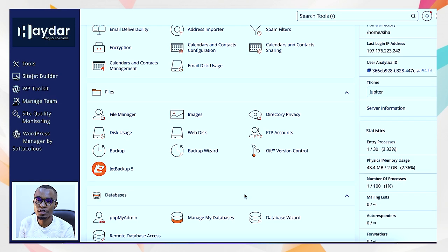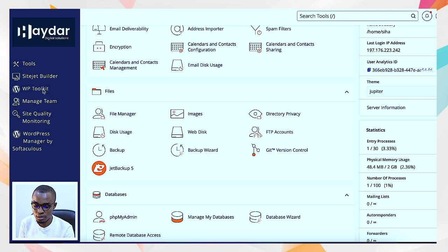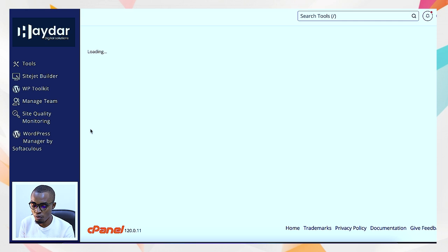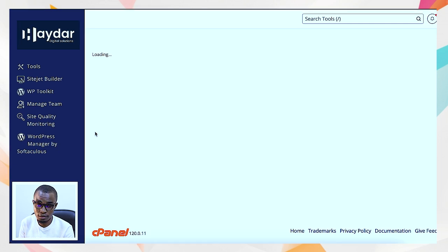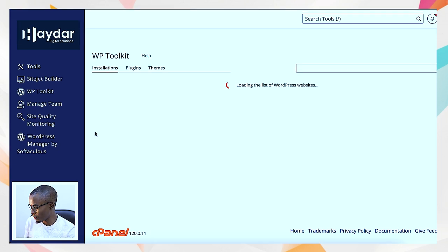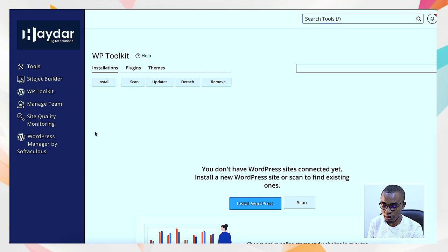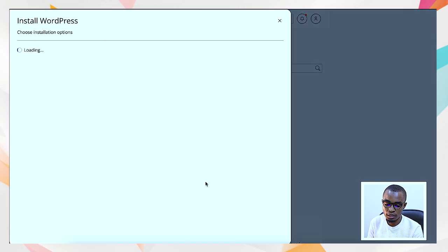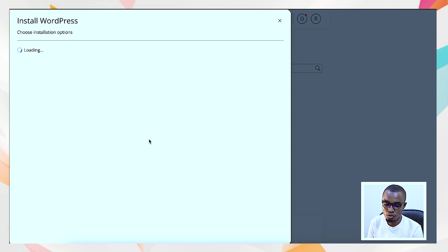When you come to WordPress toolkit here on this left corner, you can see WP Toolkit. Select it and you'll be able to see what that brings. Bear with me, my internet is not very fast, but we're going to work with it. Once you come here, you can say install WordPress.